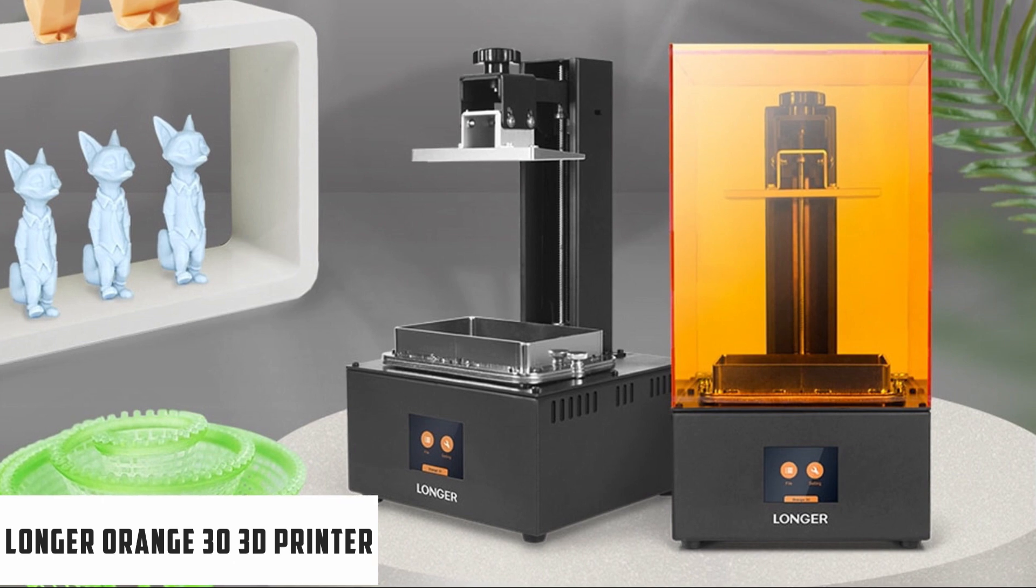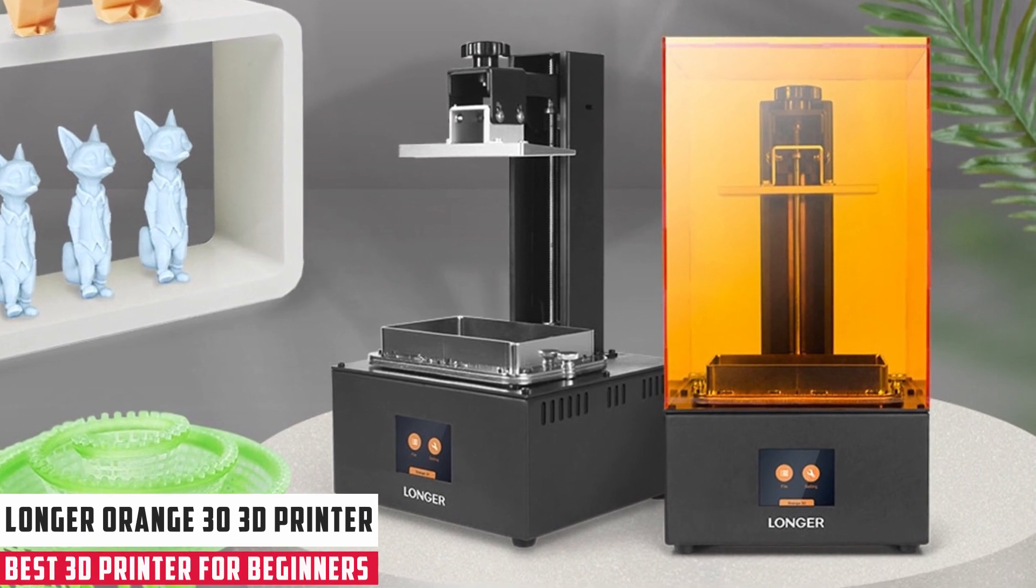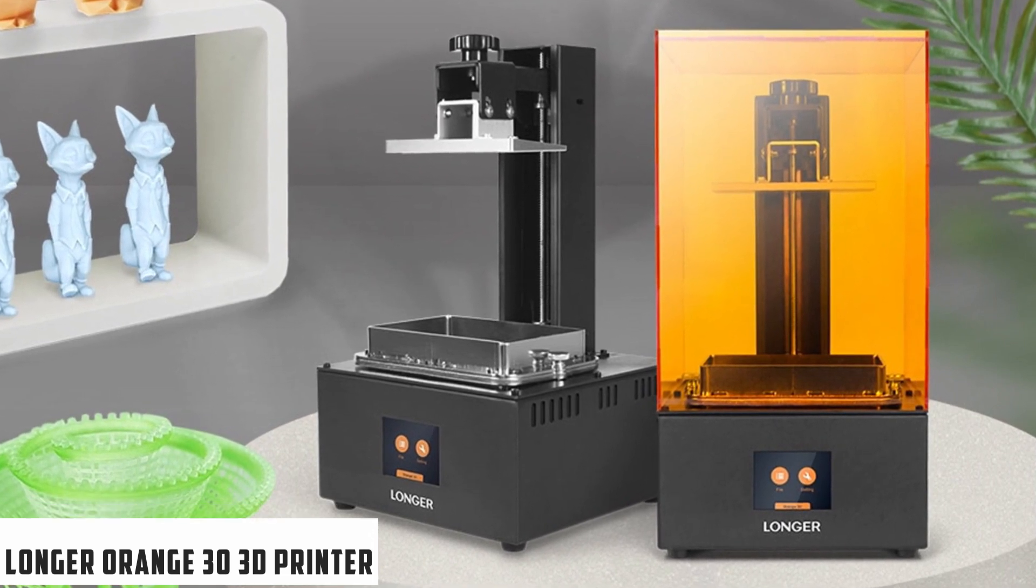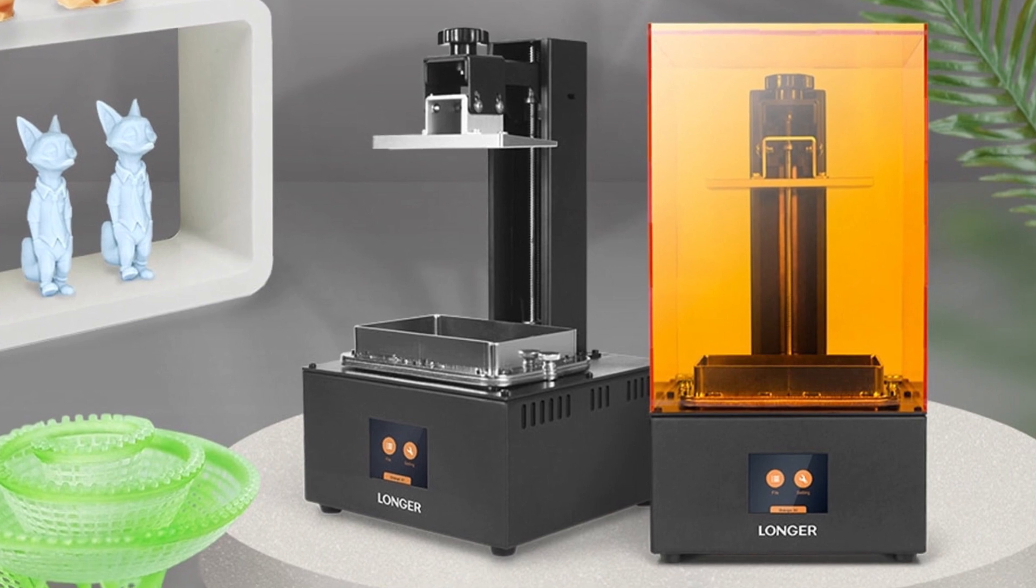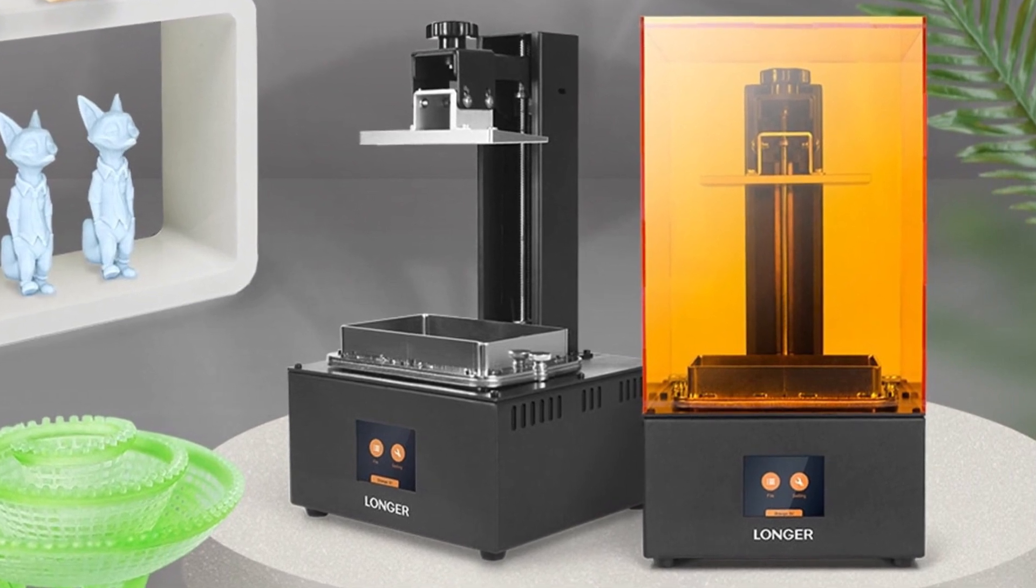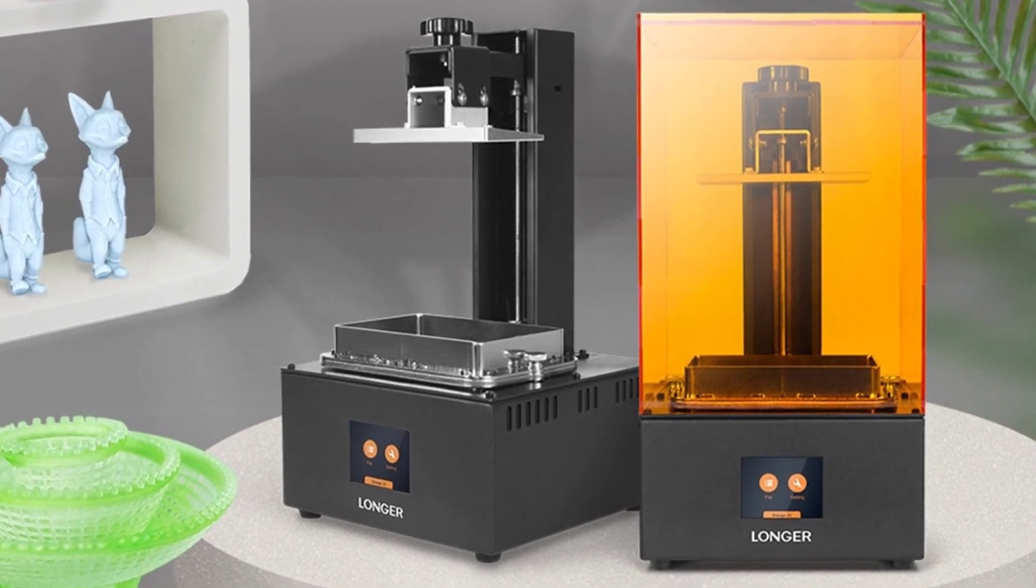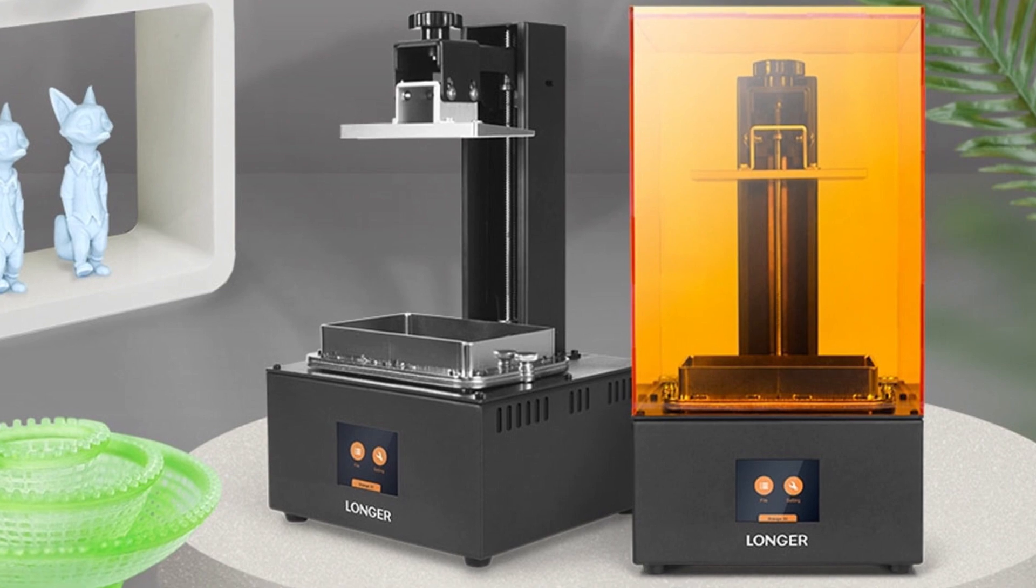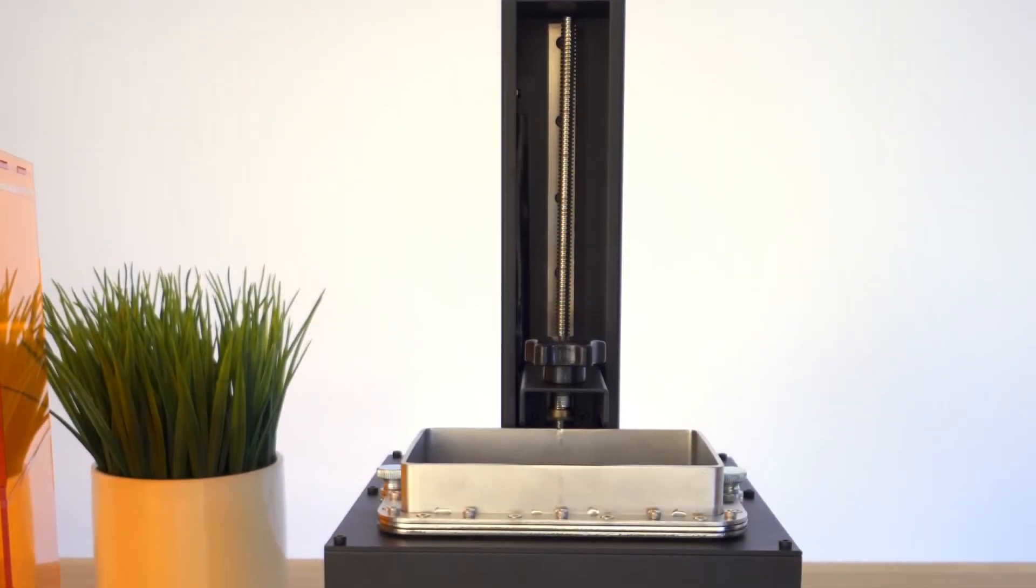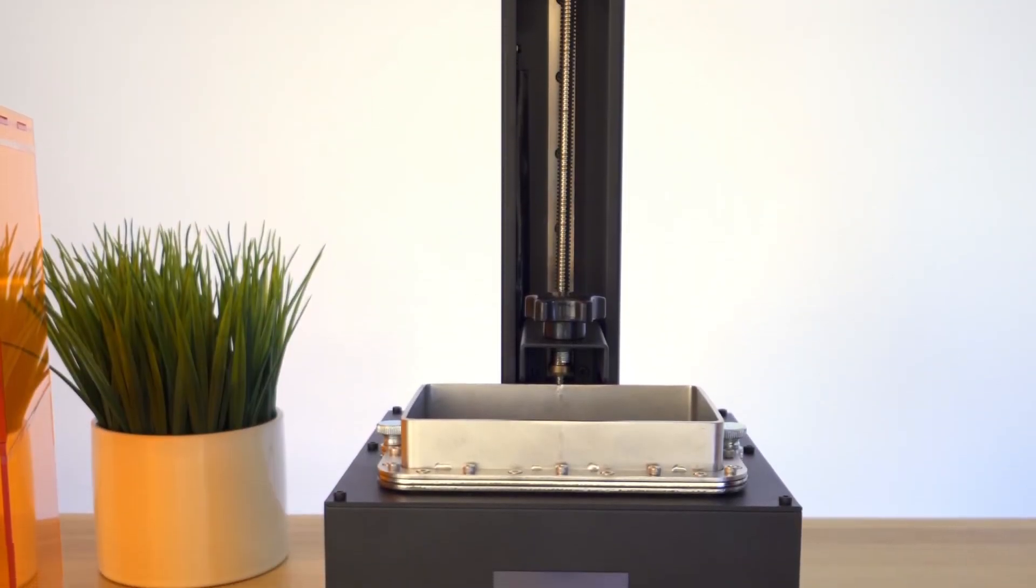At number 4, it's the Longer Orange 30 3D Printer. The Longer Orange 30 is an LCD MSLA 3D Printer with a 405nm light source, compatible with third-party resins. Other Longer Orange Resin 3D Printer settings are also available.